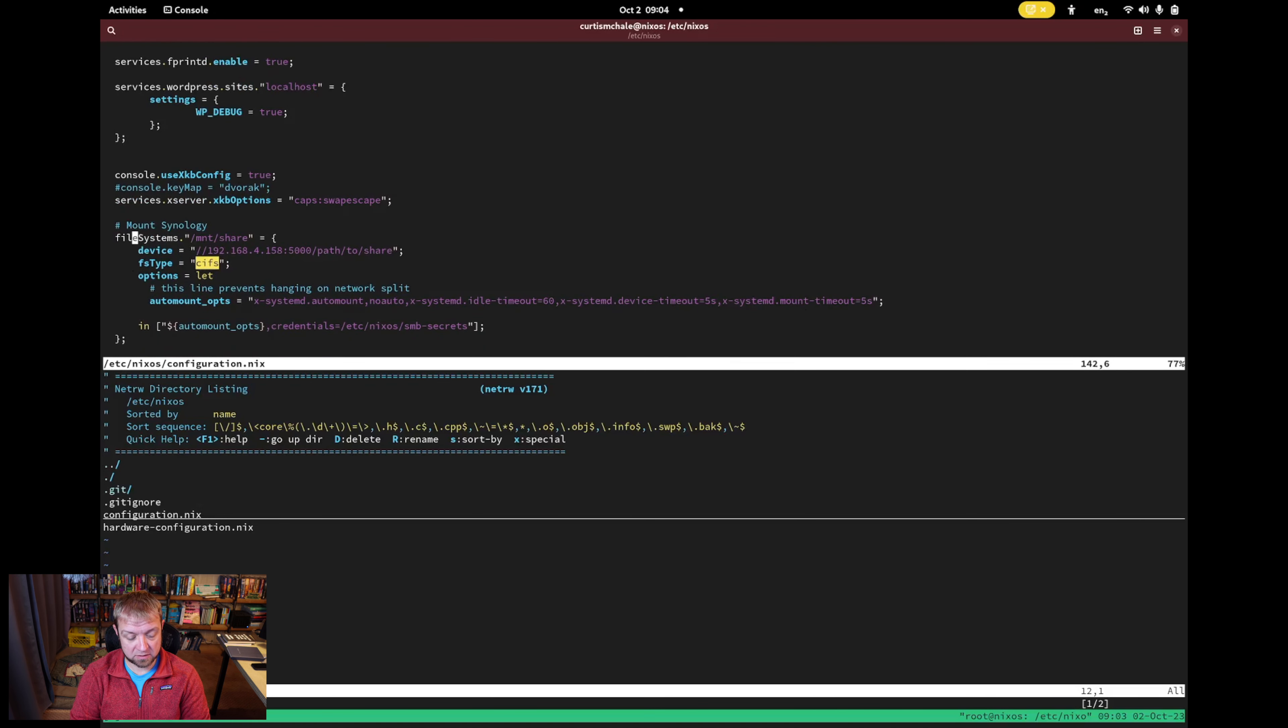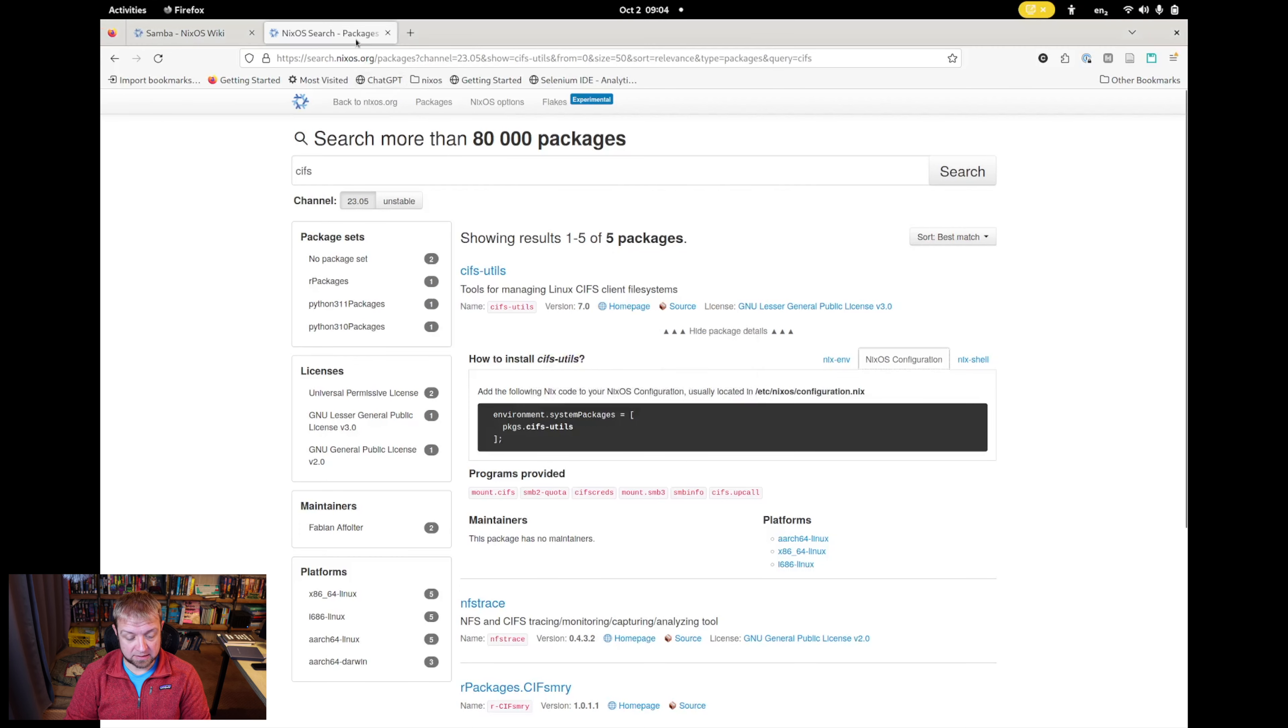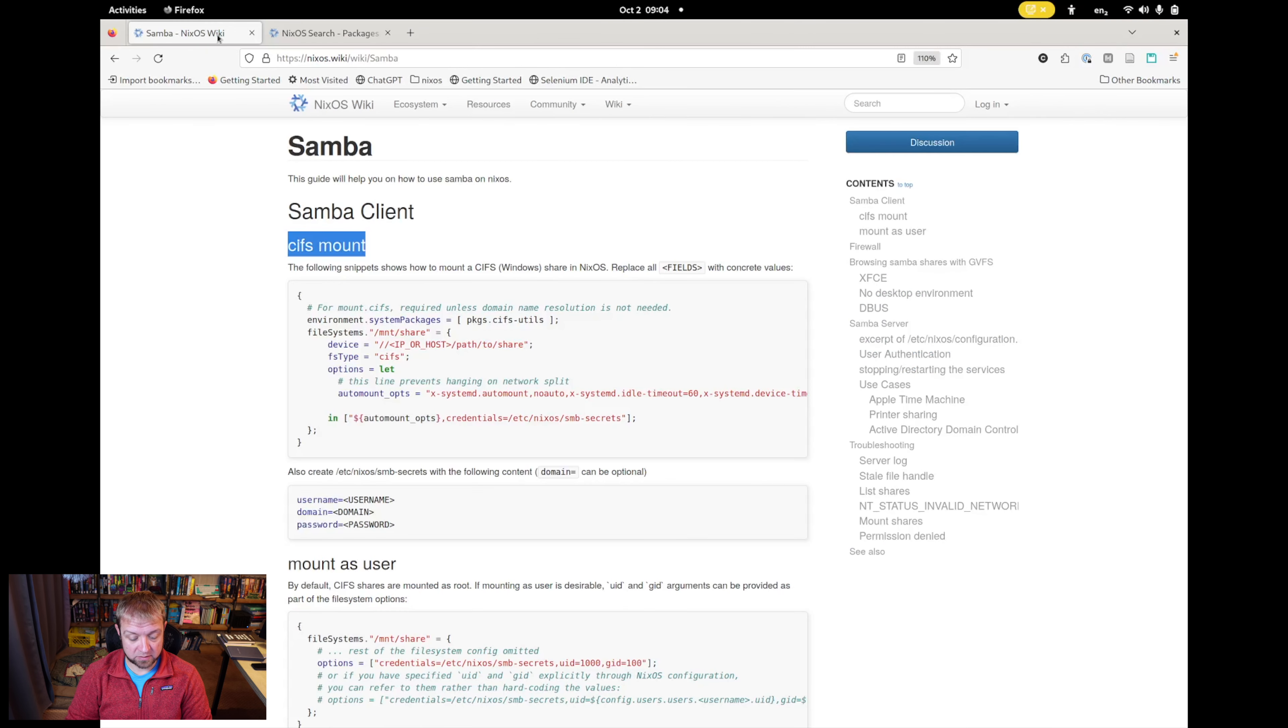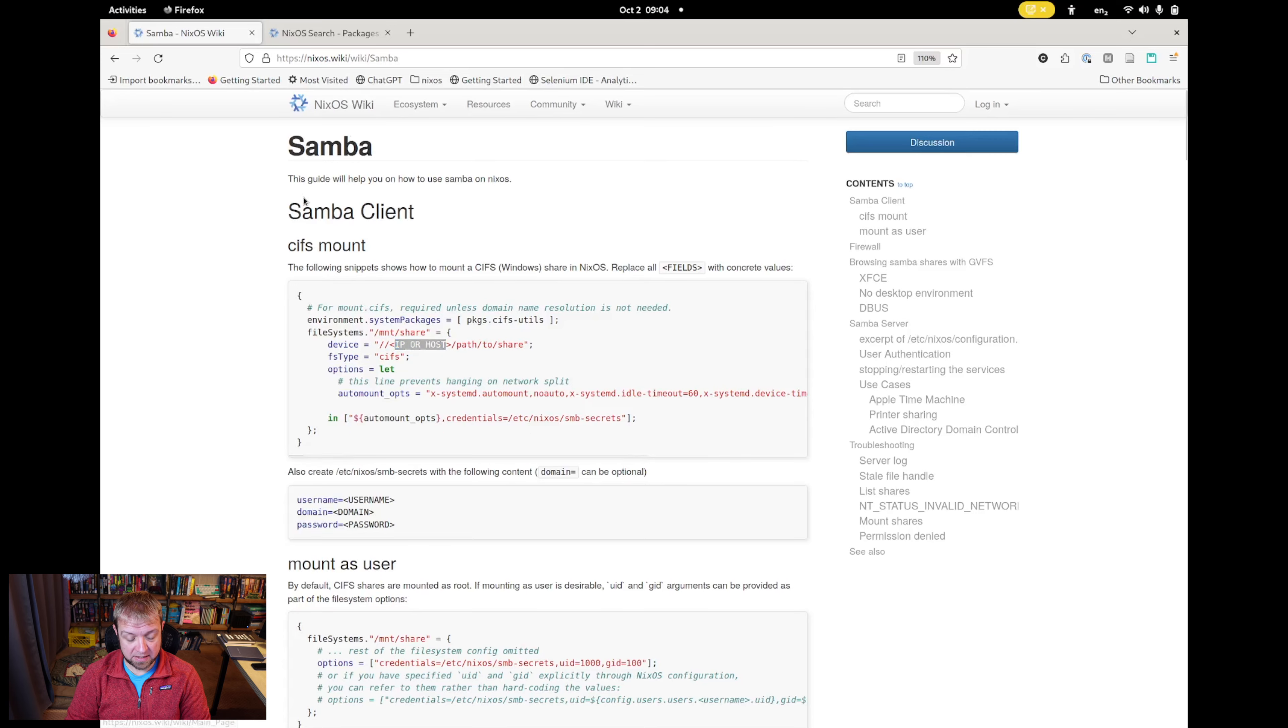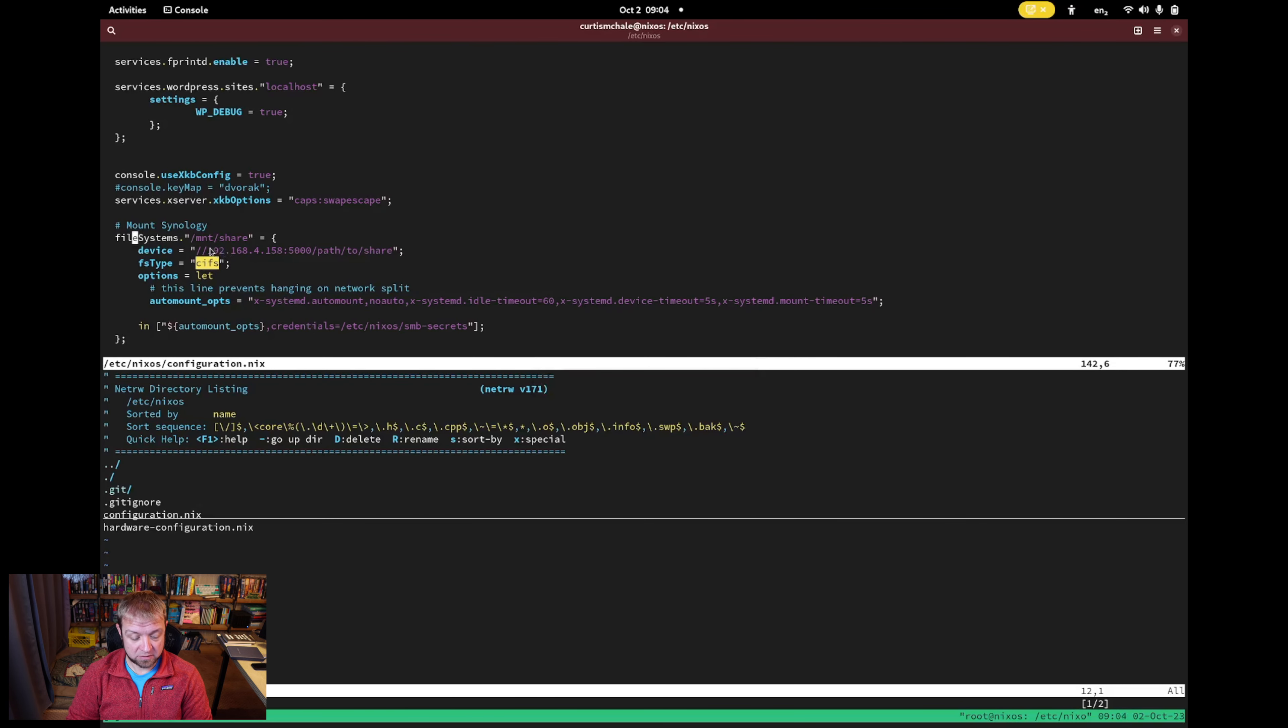And the next thing I need to do is come in to here. So you can see this documentation on the NixOS wiki, right? It's basically this block right here. And what I have to change is this text here, my IP or host. That's really it. And I find that by going to, in a browser.